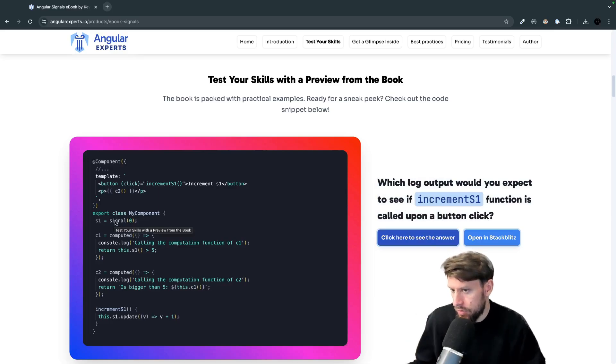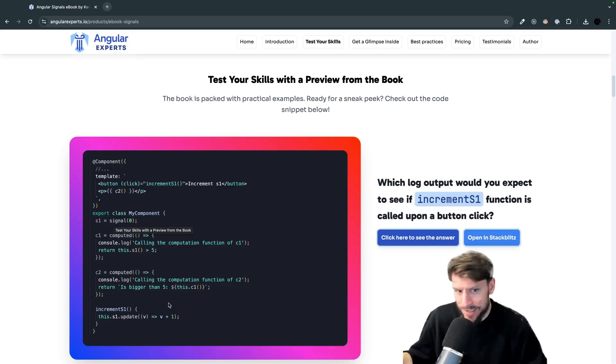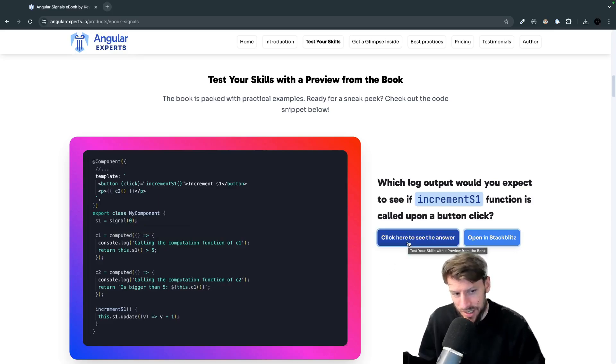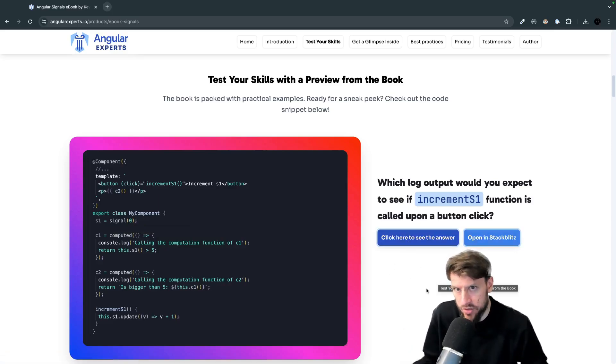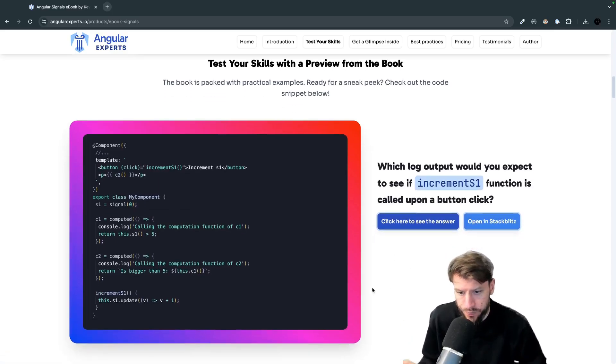And go there try to figure this out for yourself and if you want to see the answer click here or you can also open it in stack blitz and just play around.